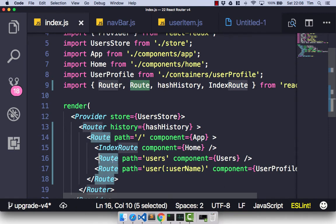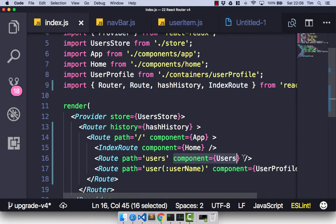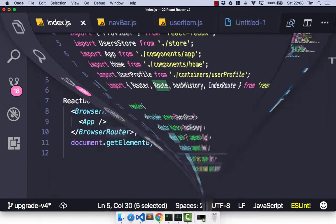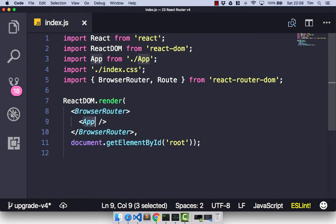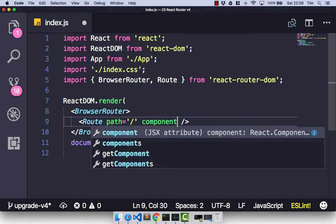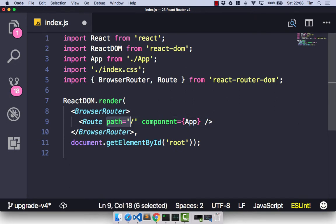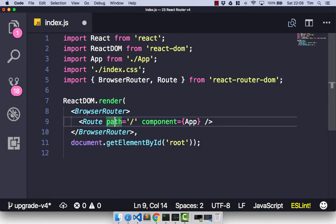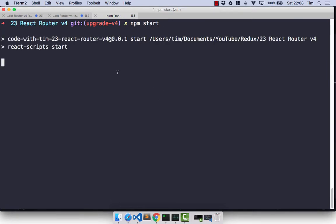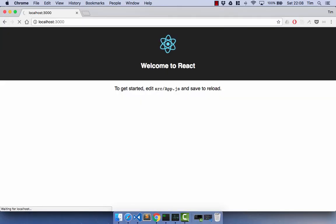With our Route imported, let's check out how version 3 implemented these. In version 3, you have a route component, you have a path, and then you have the component that you want to render when that path is met. Version 4 is pretty similar and the basic structure is essentially the same. So we have our Route, then we have the path — let's just go for forward slash — and then we have the component we want to render when the URL matches this path. With our first route defined, let's save that and start our application with npm start. Our React app kicks off and opens in the browser, and we can see we get our initial app component, which is what we expect.